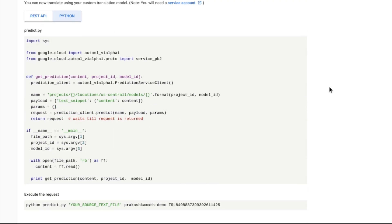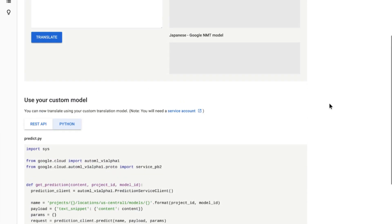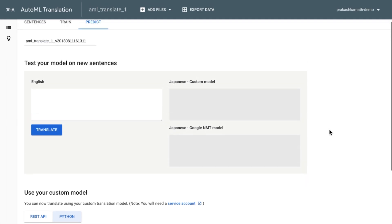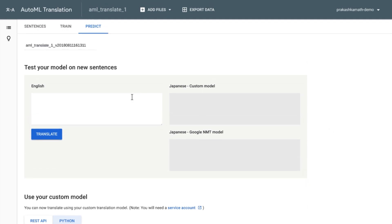And on this screen, you can quickly run some translation examples and compare the results from your custom model with the base model from Google.